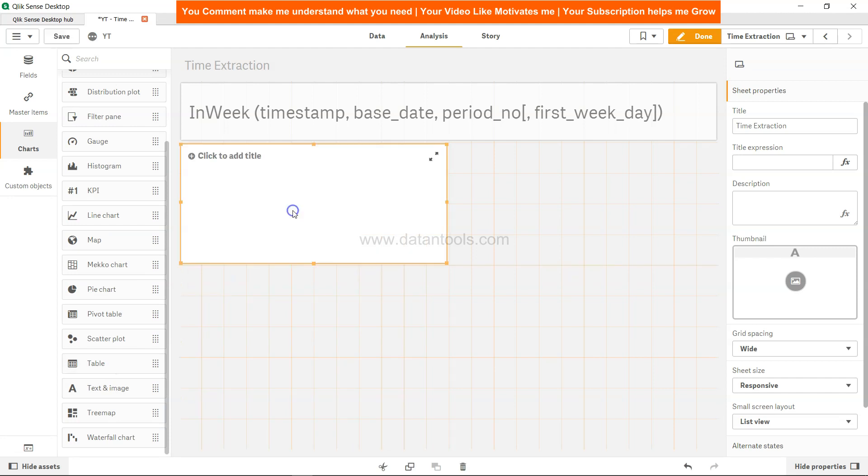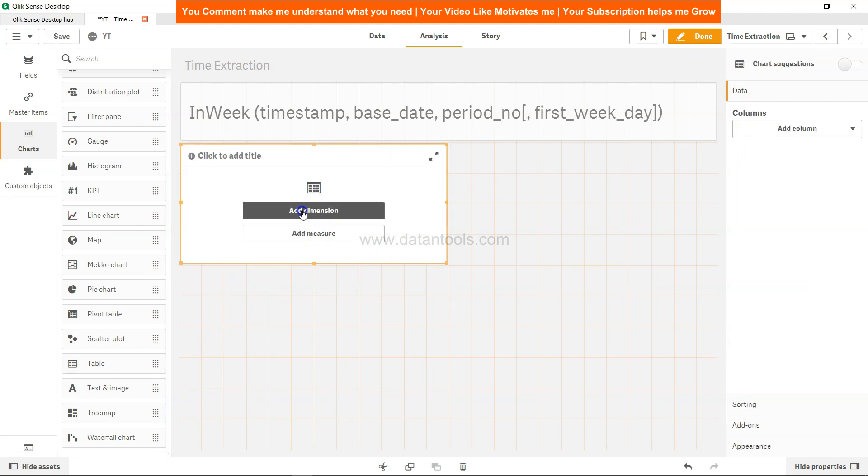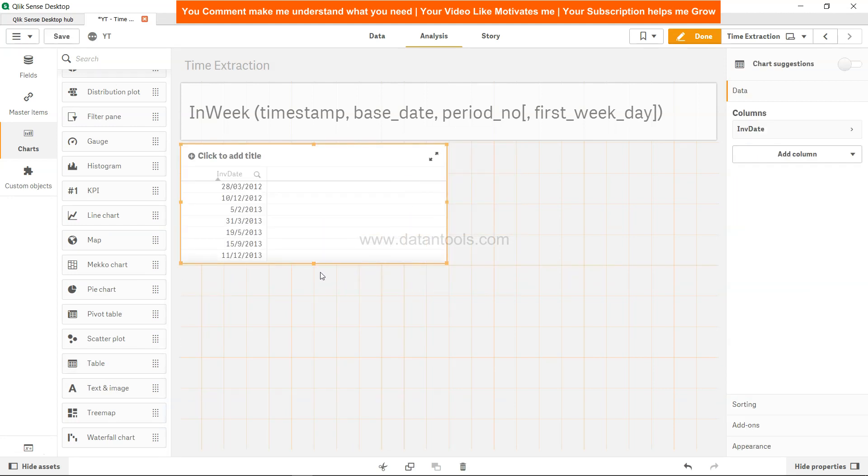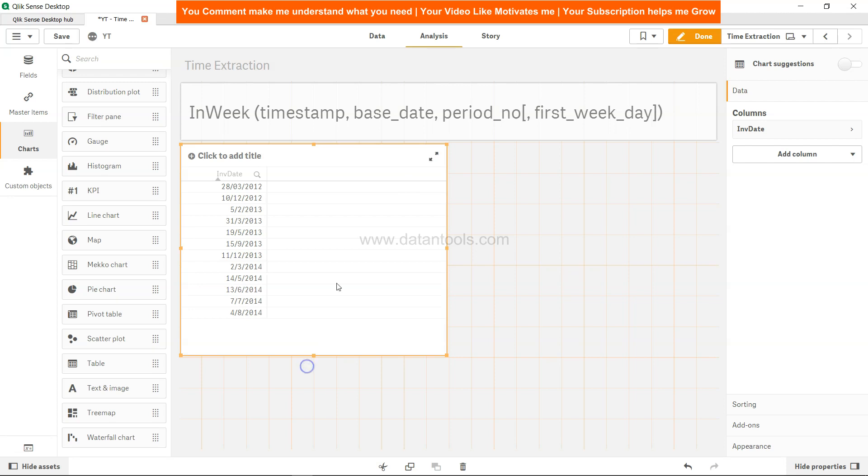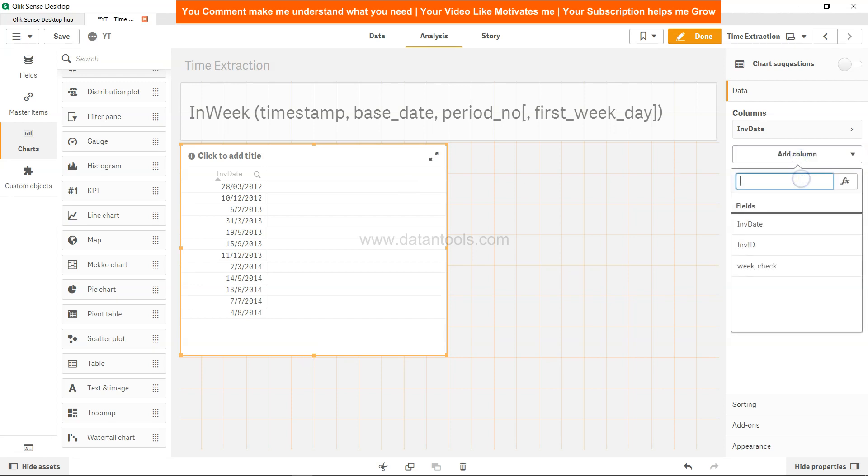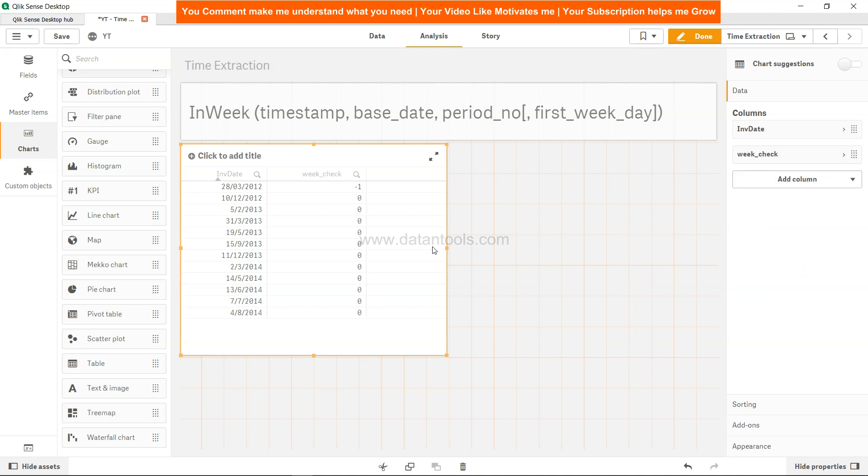Now we're going to create a chart and add a dimension which is invoice date on which the validation happened. We'll also get the column week_check.